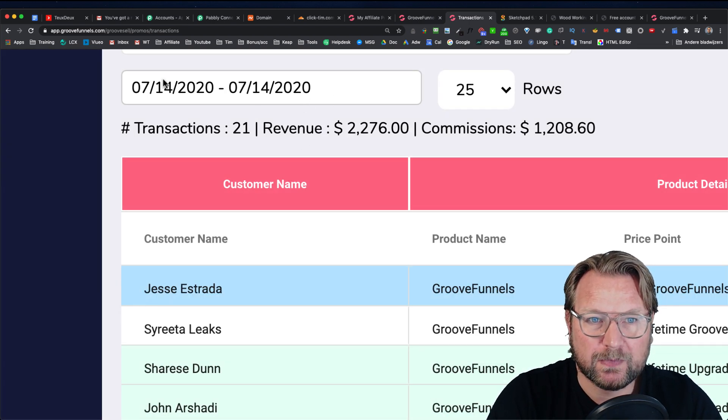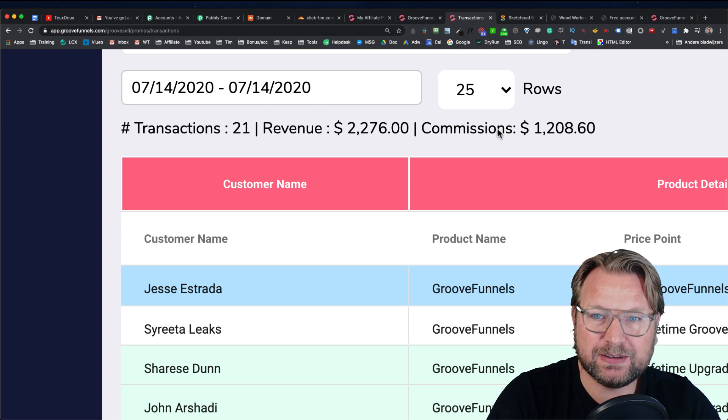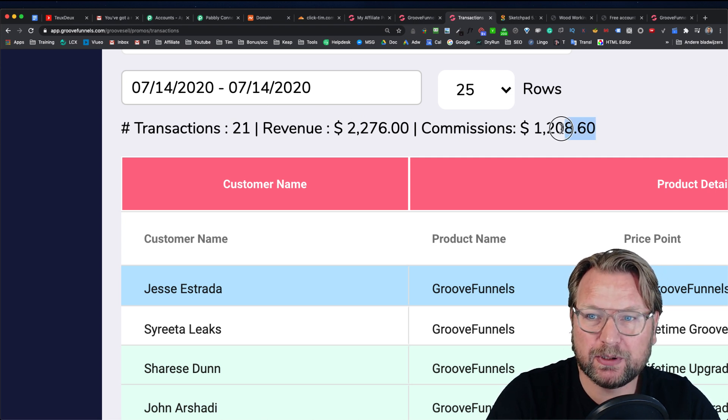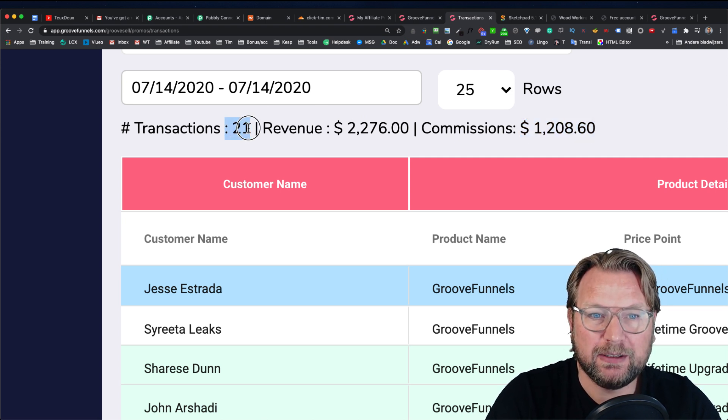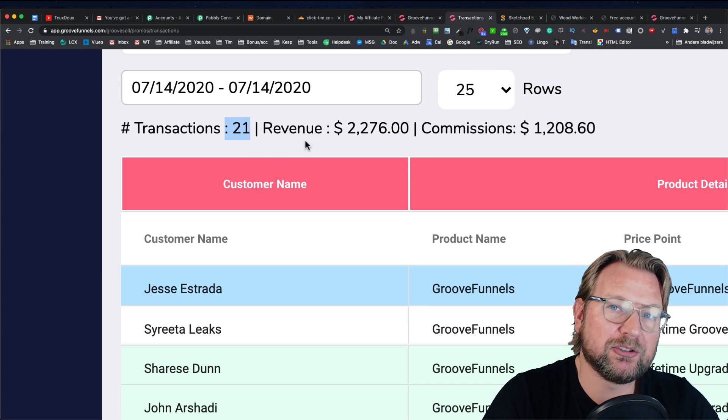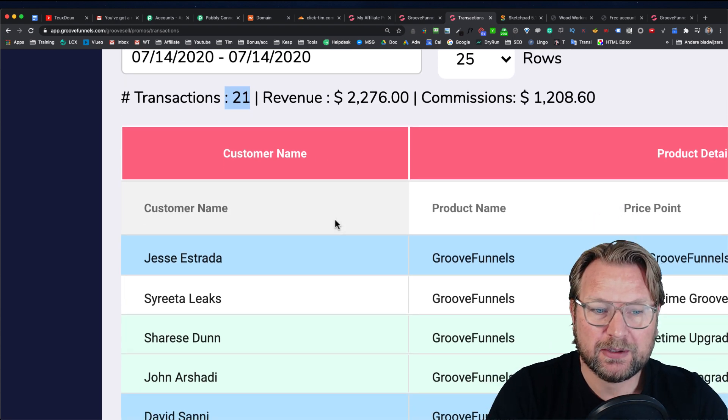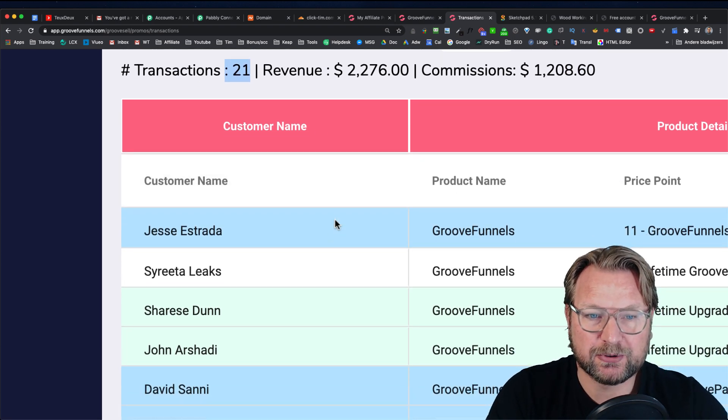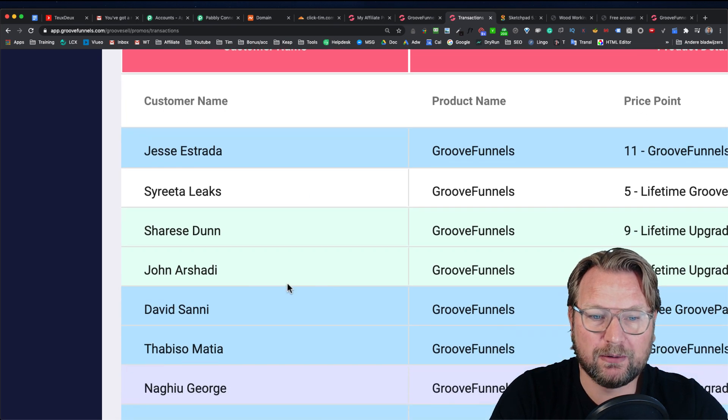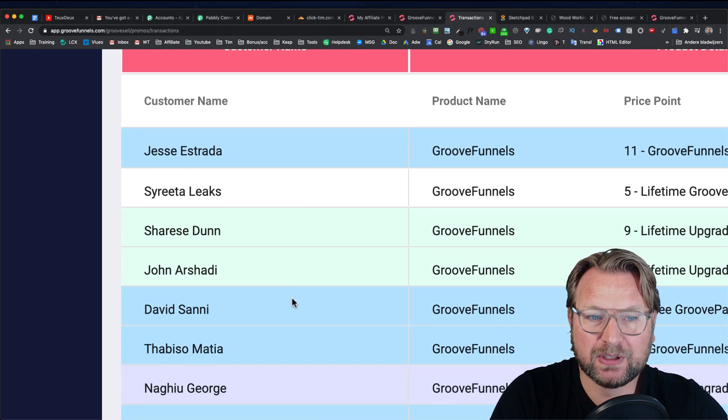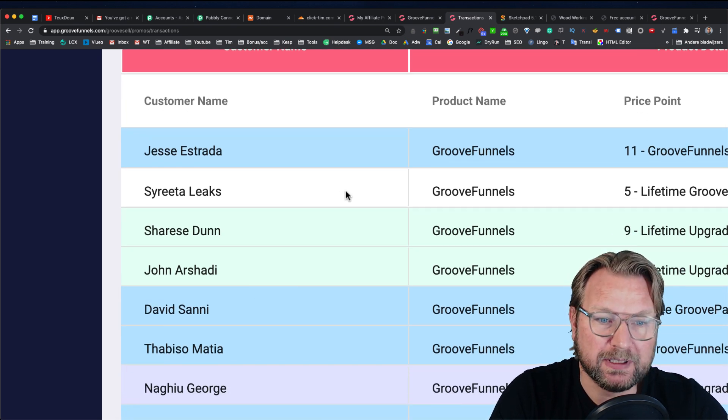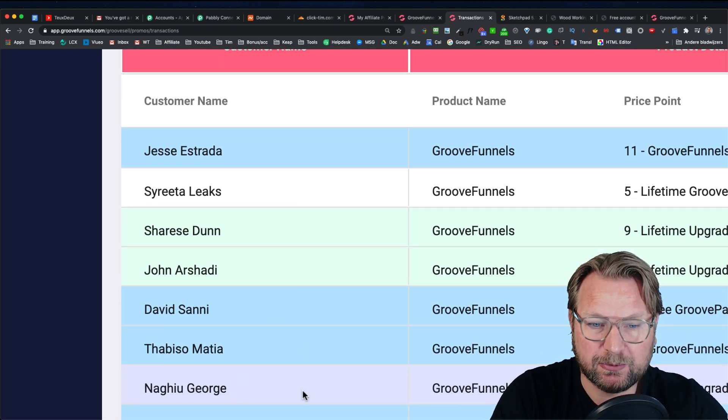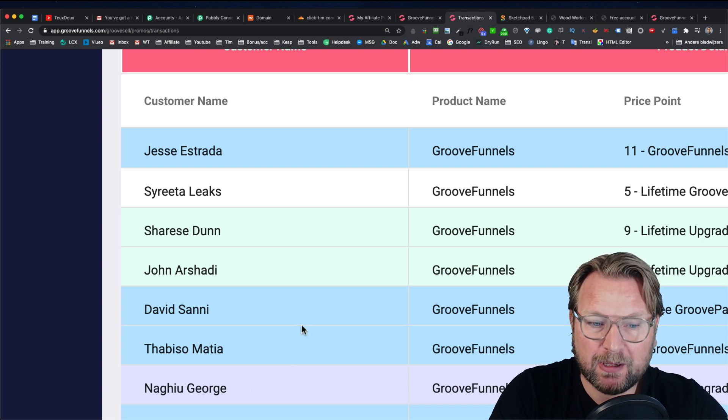But here you will see the transactions. As you can see here, this is from yesterday. So you can see I made $1,200 in commissions. I made 21 transactions. Now the transactions are also the free sign up. So as you can see here, these blue ones are free sign ups and these white ones are new sales and these purple ones are also new sales.